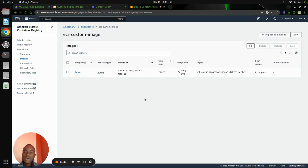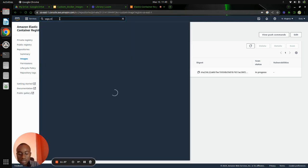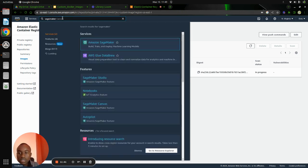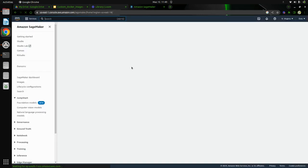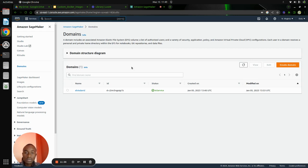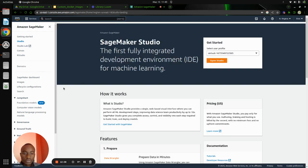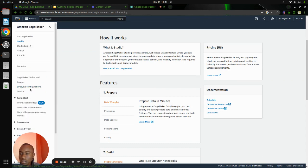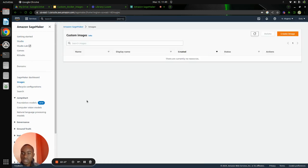We have successfully tagged and pushed the image to Amazon Elastic Container Registry. The next step is to attach this image to AWS SageMaker Studio so we can use it. Let's search for SageMaker, go to Amazon SageMaker. You have the custom image and want to use it for training in your notebook. To attach the image, go to Images on the left panel.